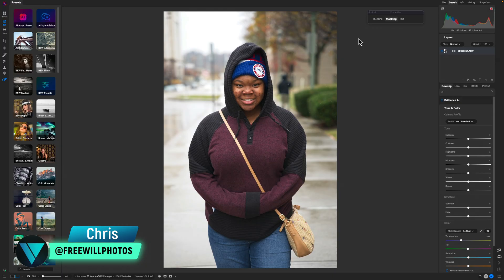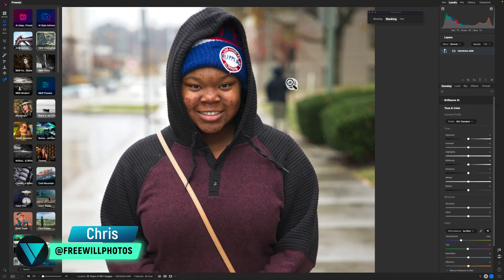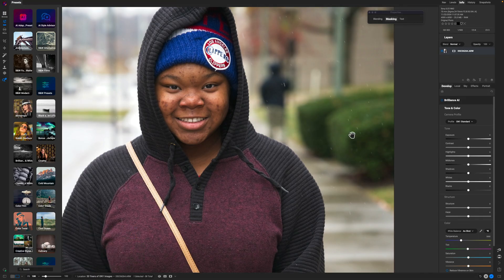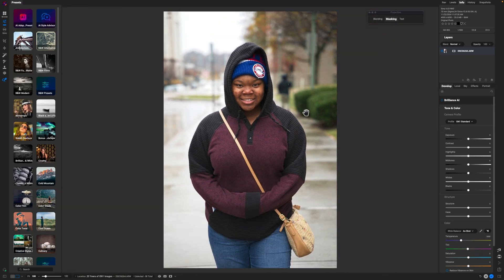Here we are inside ON1 Photo RAW with a portrait pulled up. Backstory on this image: it was a rainy day, and the little specks you see are mist from shooting at one five-hundredth of a second. This is a portrait of my daughter — we were walking away from the Pennsylvania State Capitol, I told her to turn around, and I tried to catch her off guard. It's a snapshot portrait.